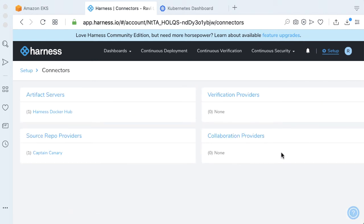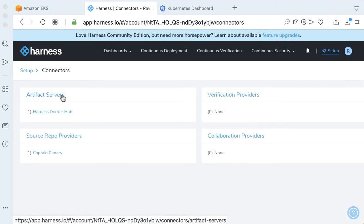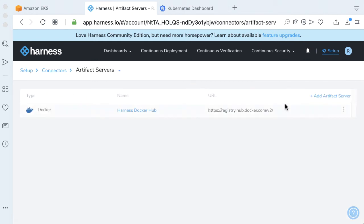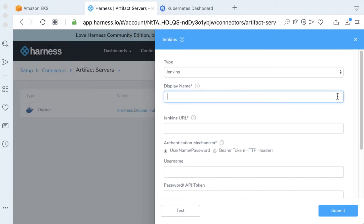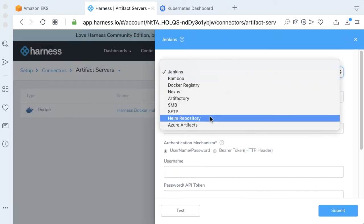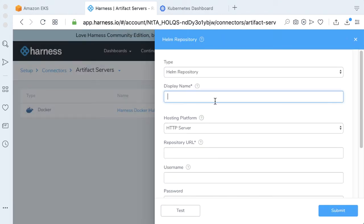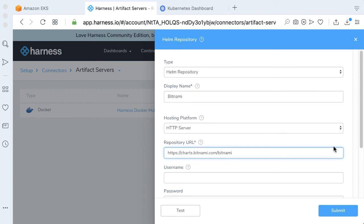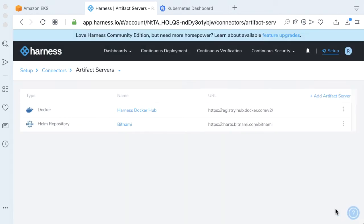To accomplish that, if you go to Connectors and then Artifact Servers, let's go ahead and add the Bitnami endpoint for us. It's going to be a Helm repository. Let's just call it Bitnami and the address is charts.bitnami.com/bitnami. There's no username password. Click Submit.